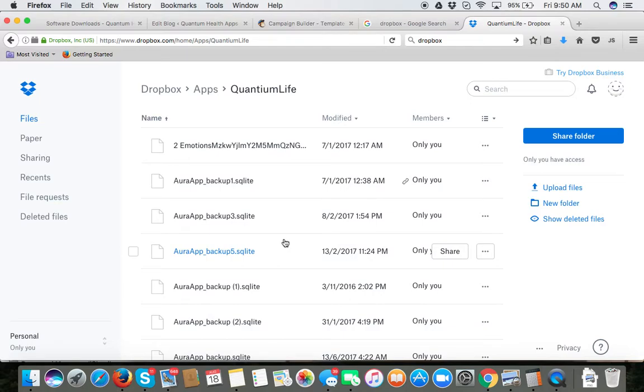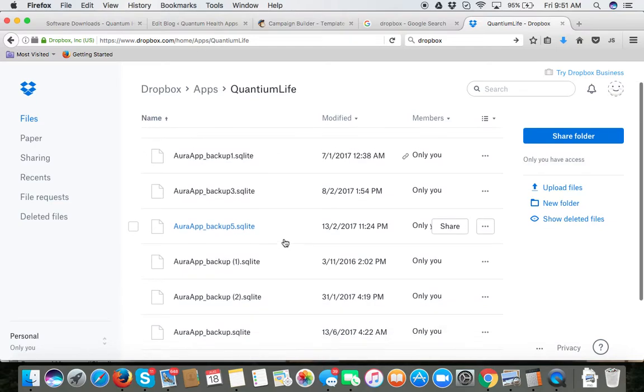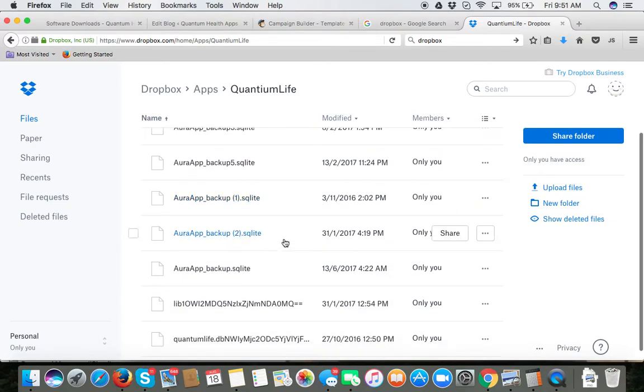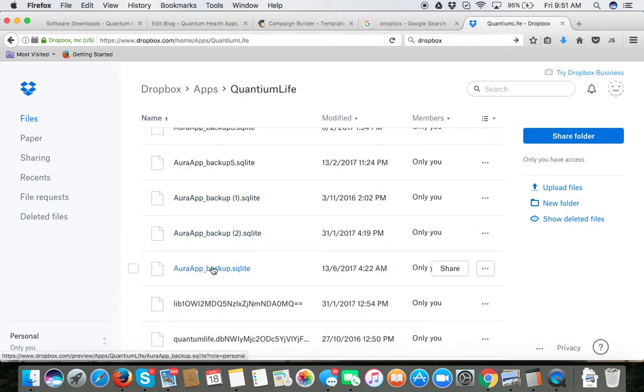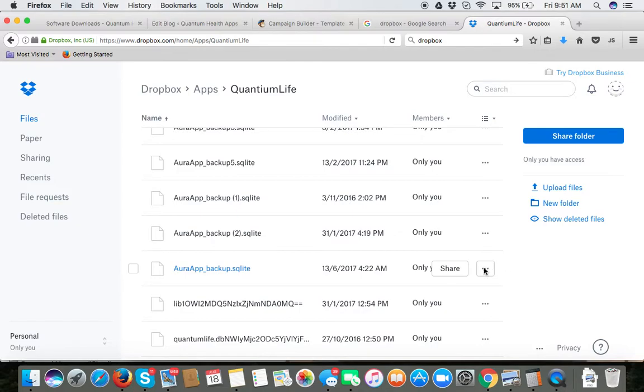You will not be able to open these files because they are encrypted. However, scroll through them and look for the one that says Aura Backup.Sqlite. As you can see we've got it over here and then to the far right hand side we have three little dots.